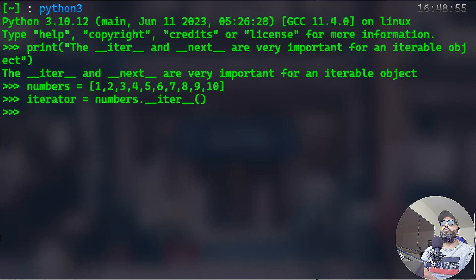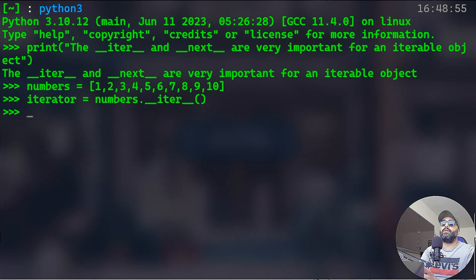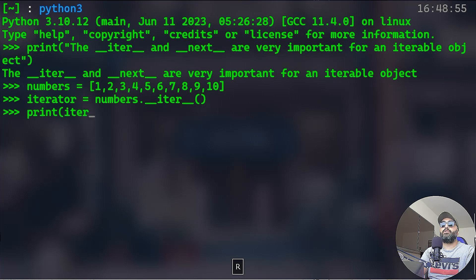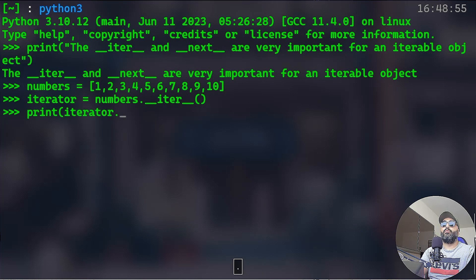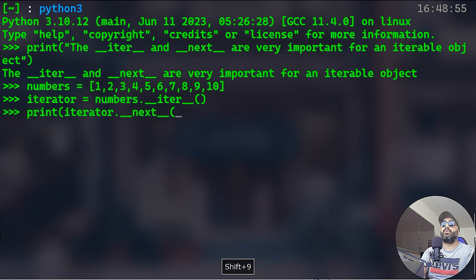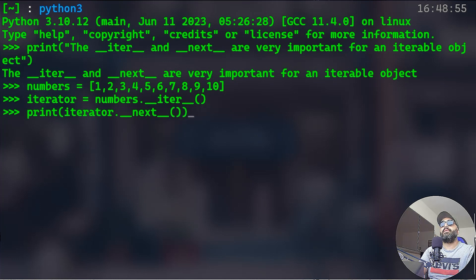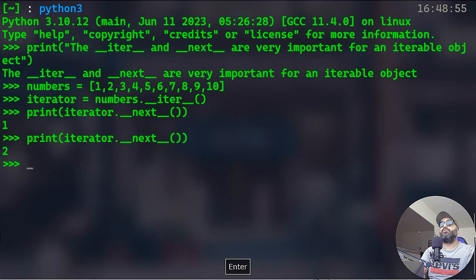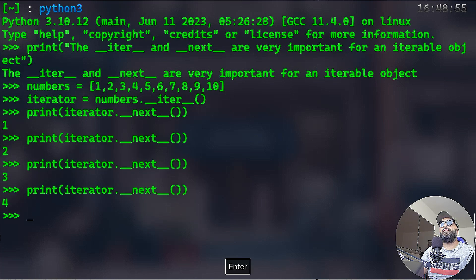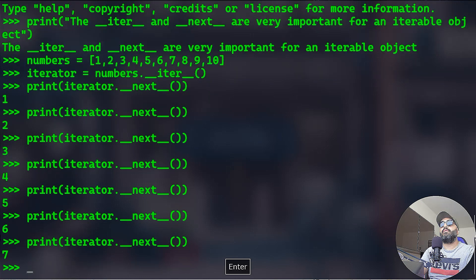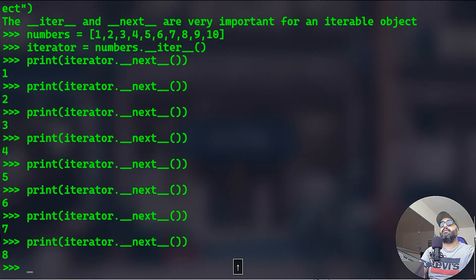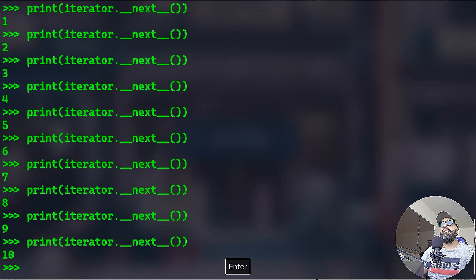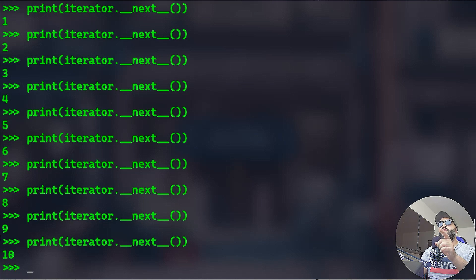That's the numbers list. Now I'm going to create an iterator. That iterator is equal to numbers dot that special method called __iter__, underscore underscore iter underscore underscore, and call it. So we have actually saved that in the iterator variable. I can print and I'm going to print the iterator and I'm going to do dot underscore underscore next underscore underscore.